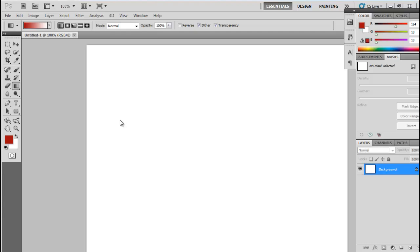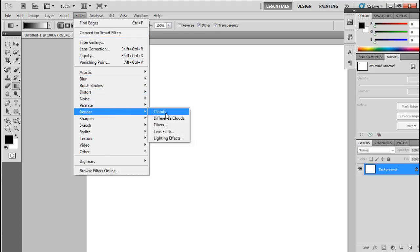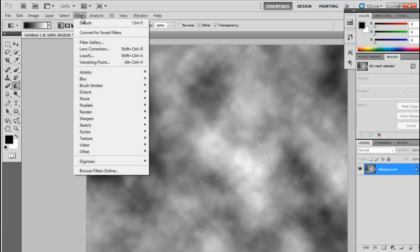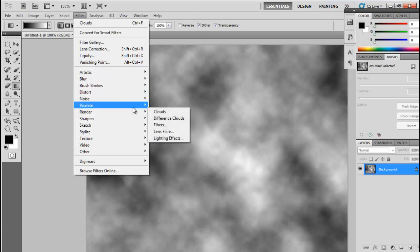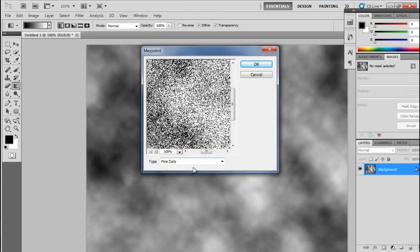Simply press D to set the default colors to black and white. Now go to the Filter option, select Render, and select Clouds. Now again go to the Filter option, select Pixelate, and select Mezzotint. Here you have to select the type as Fine Dots, which is already selected — just click OK.